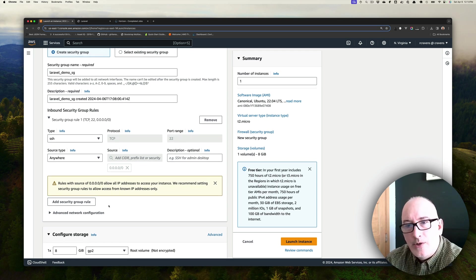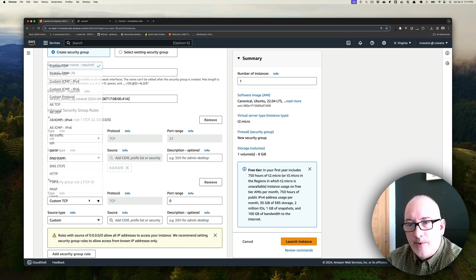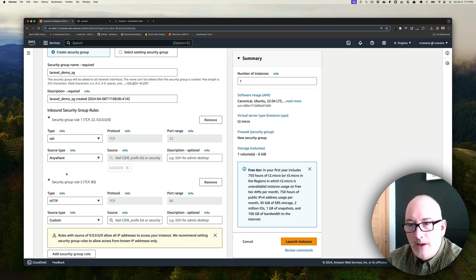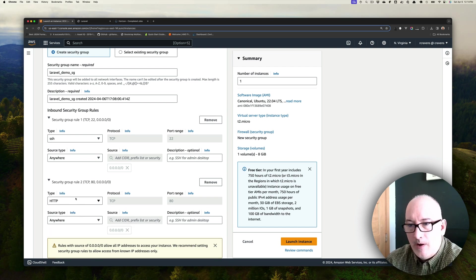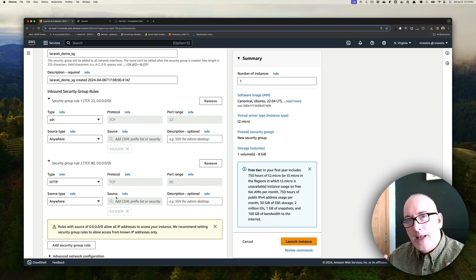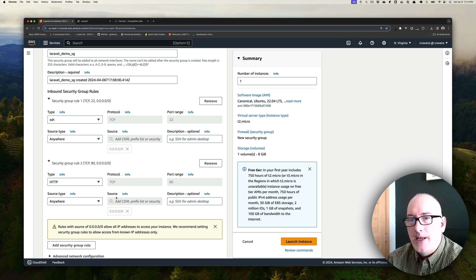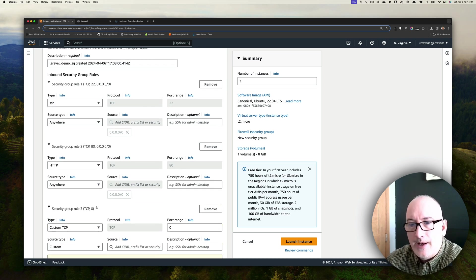We're going to allow HTTP on port 80, and it's going to be from anywhere. So anybody on the Internet can access this through port 80. That's what we're saying.